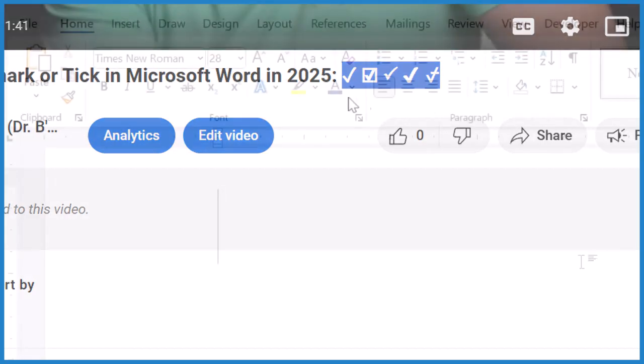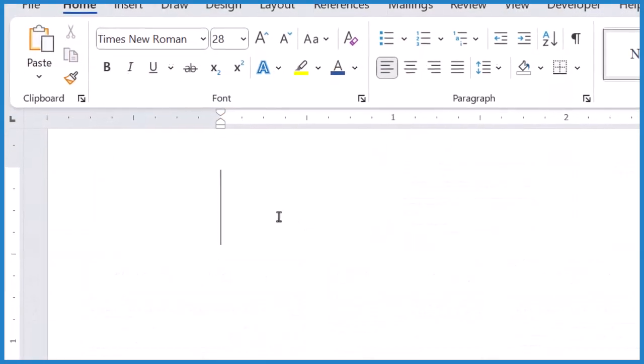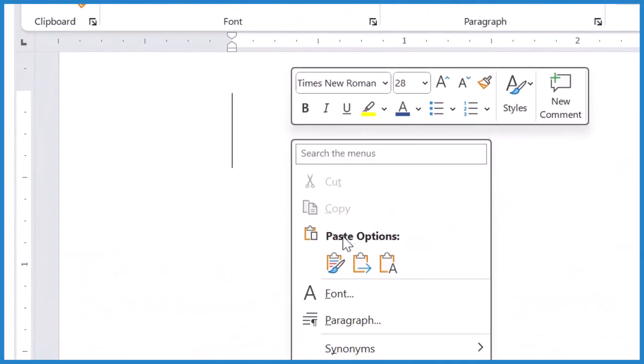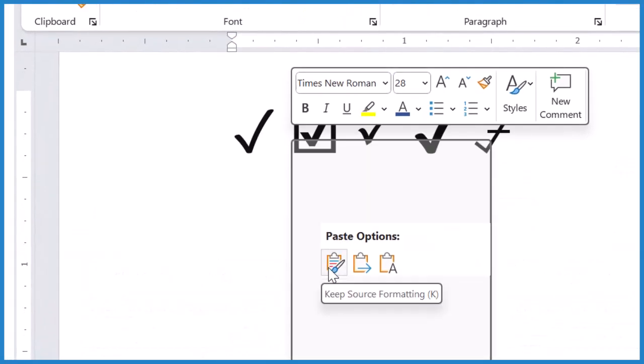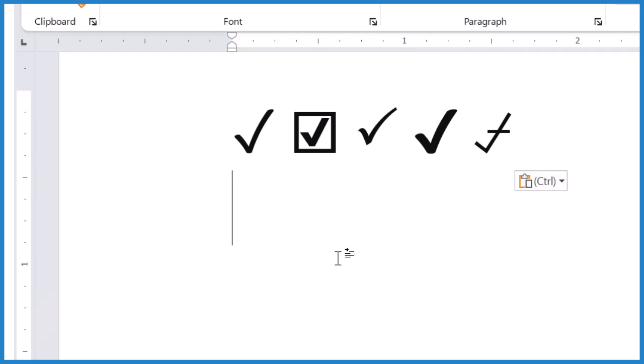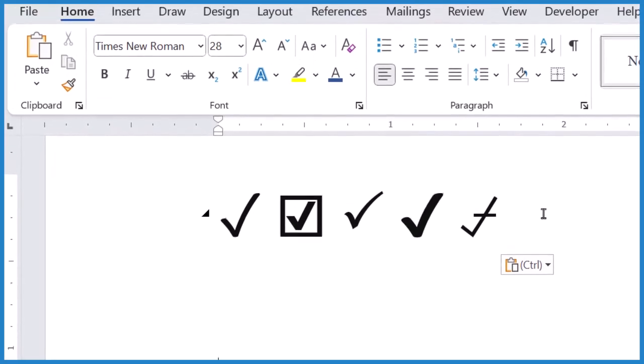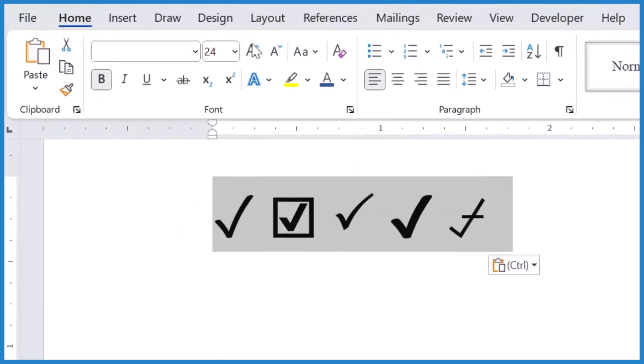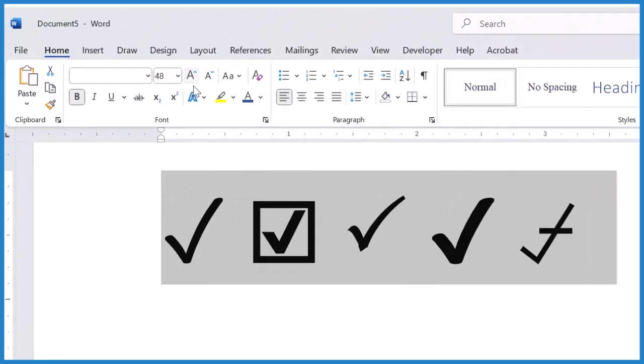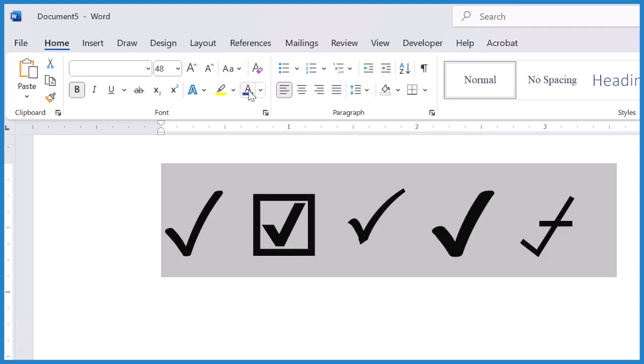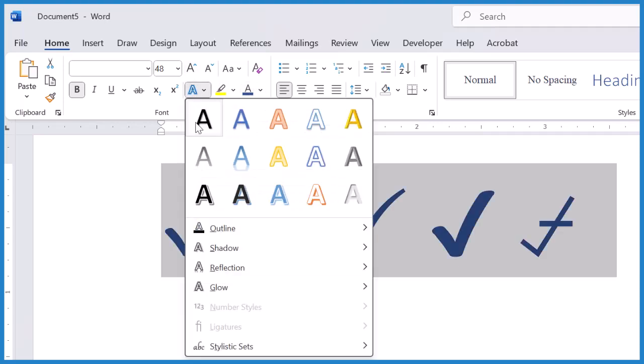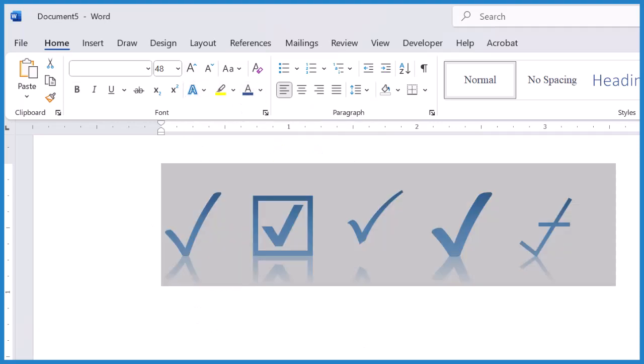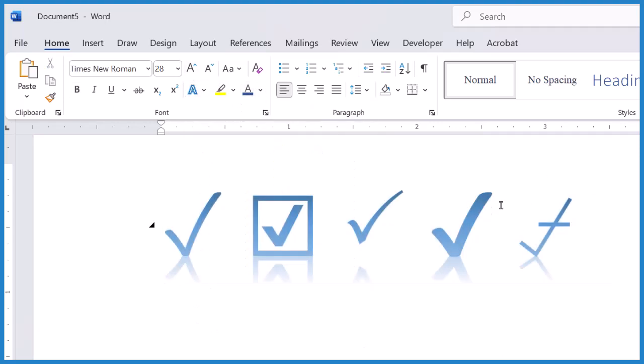Now we go back to Word, right-click, Paste, and there they are. You can make them larger, change the color, even add kind of a fancy outline effect. And that's probably the easiest way to put tick marks or check marks in Microsoft Word.